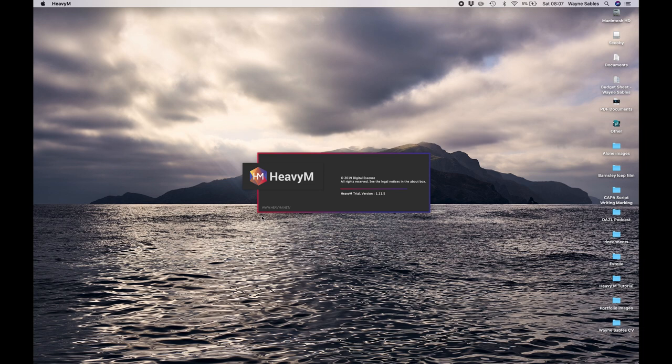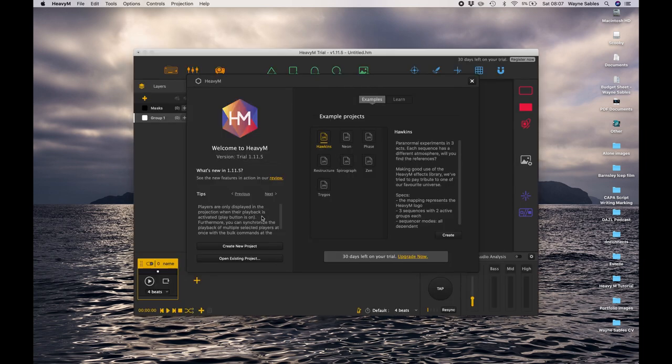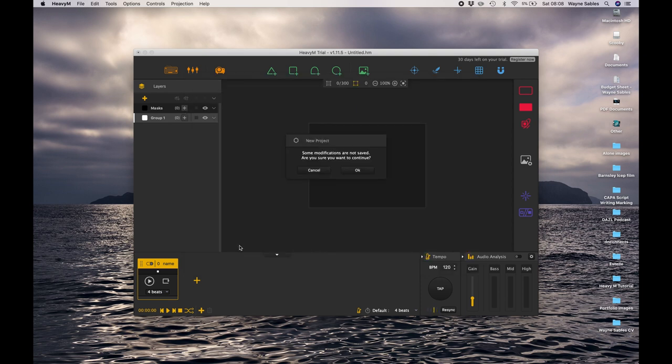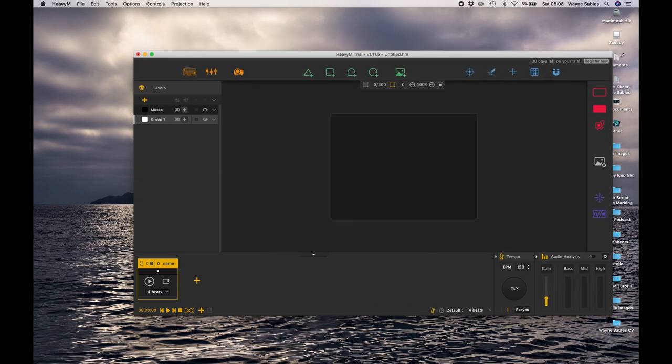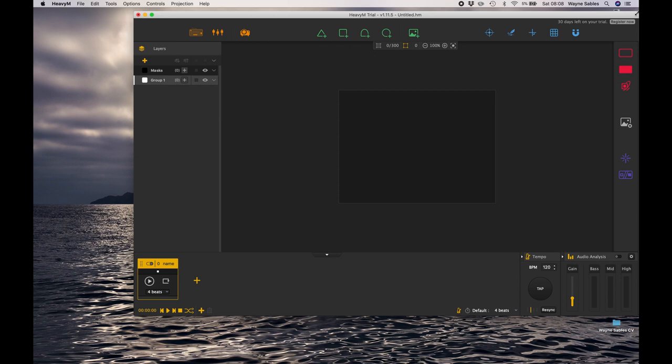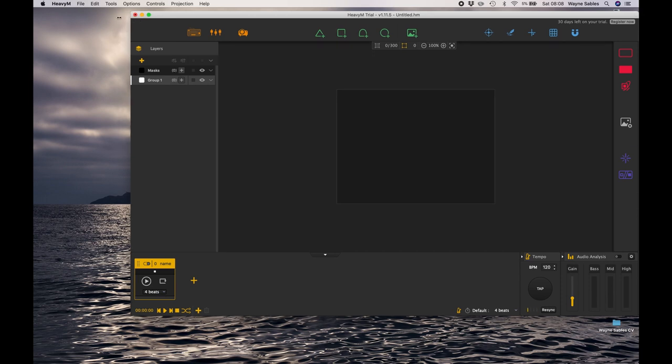Down here we're just going to click new project and there we go, new project's been selected. Click OK. Just make this a little bit bigger so we can see it all, just drag that across there like that. Just drag it across up to the top right.